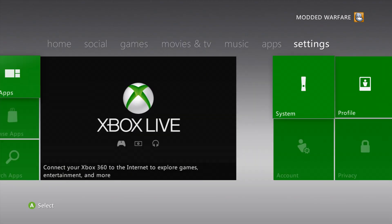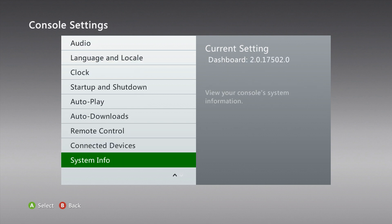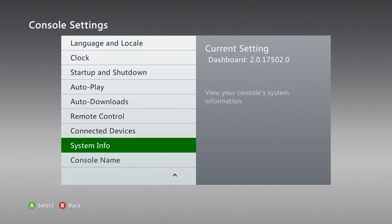Even if you're not going on Xbox Live, you should update the dashboard to the latest version. First of all, head into System and go to Console Settings, scroll down until you find System Info, which will tell you what dashboard version you're on. As you can see I'm on 2.0.17502 — the 17502 part is the interesting bit. The latest version from when I'm making this video is 17511.